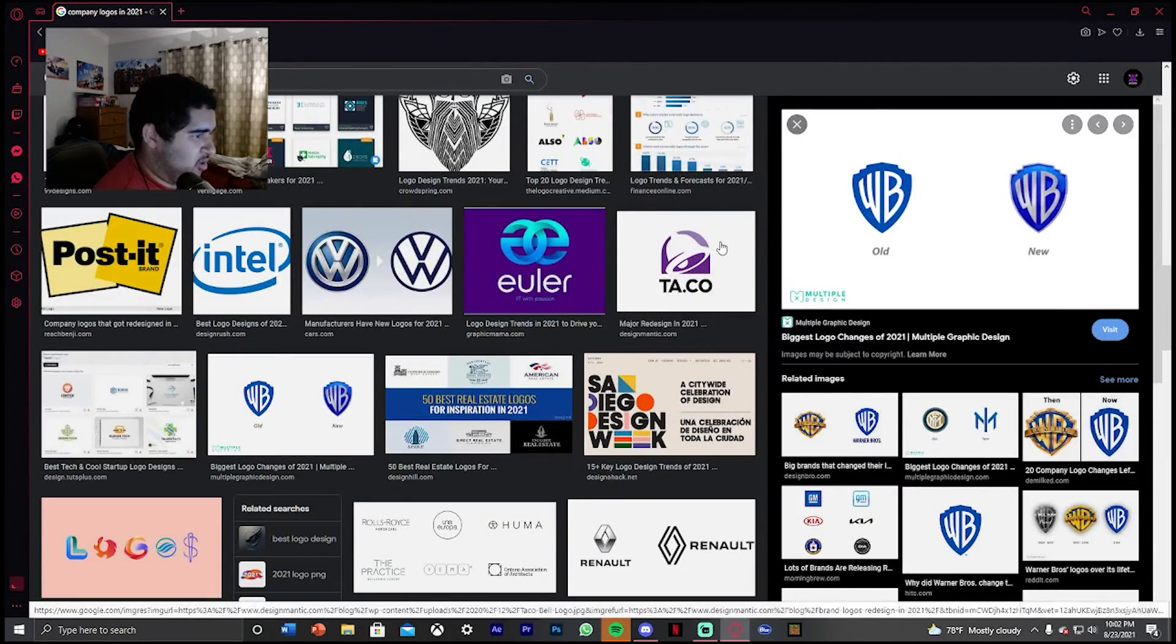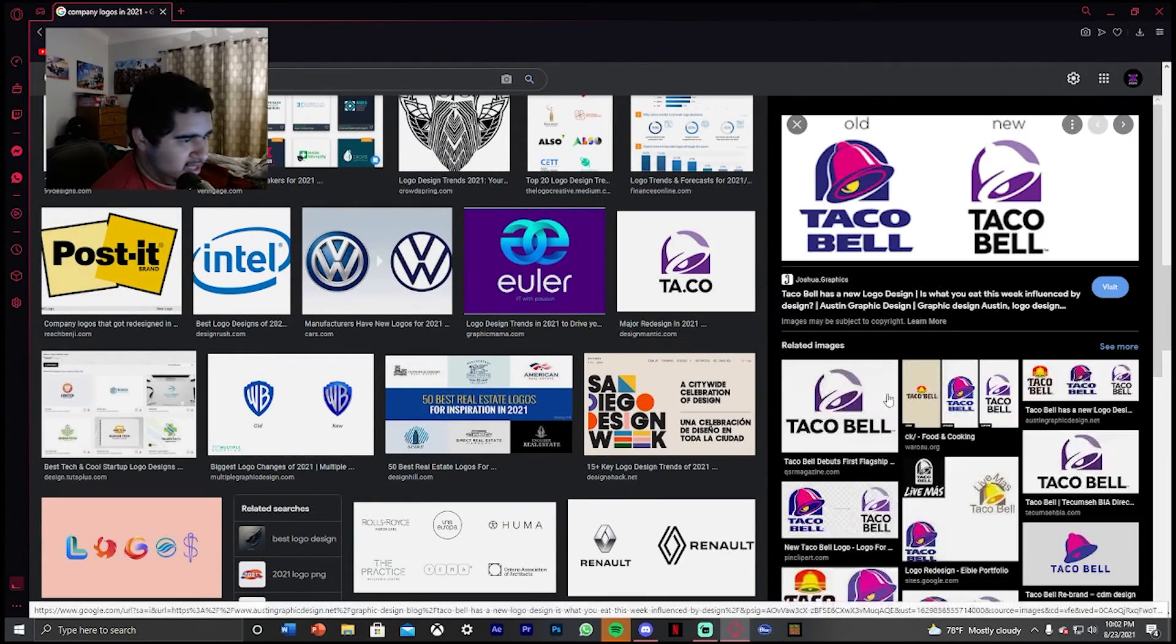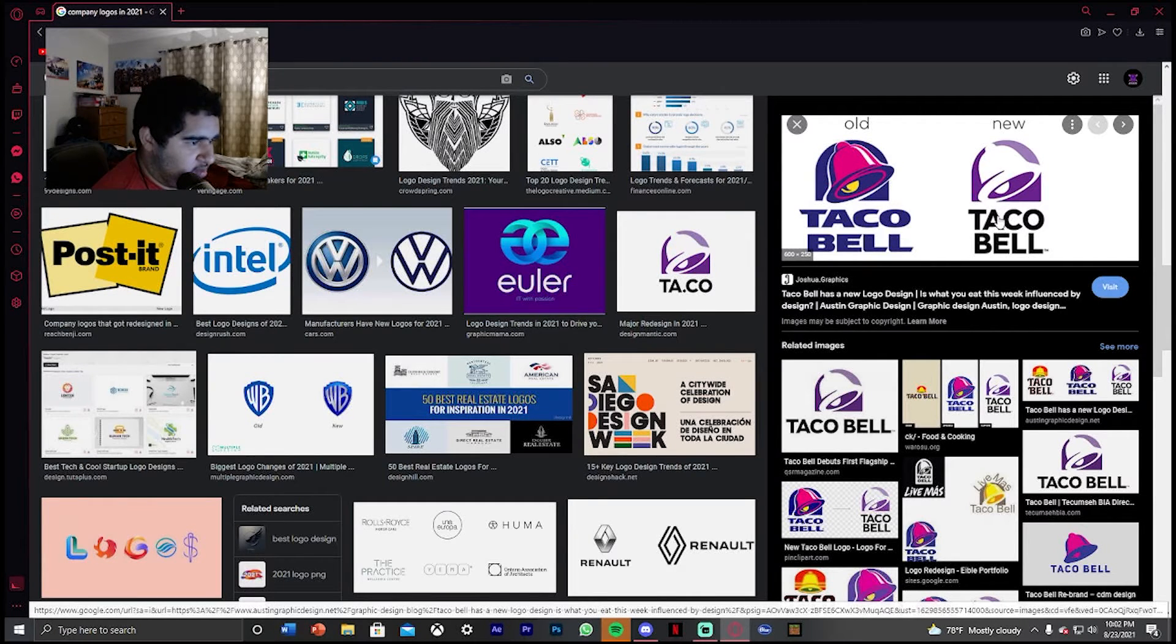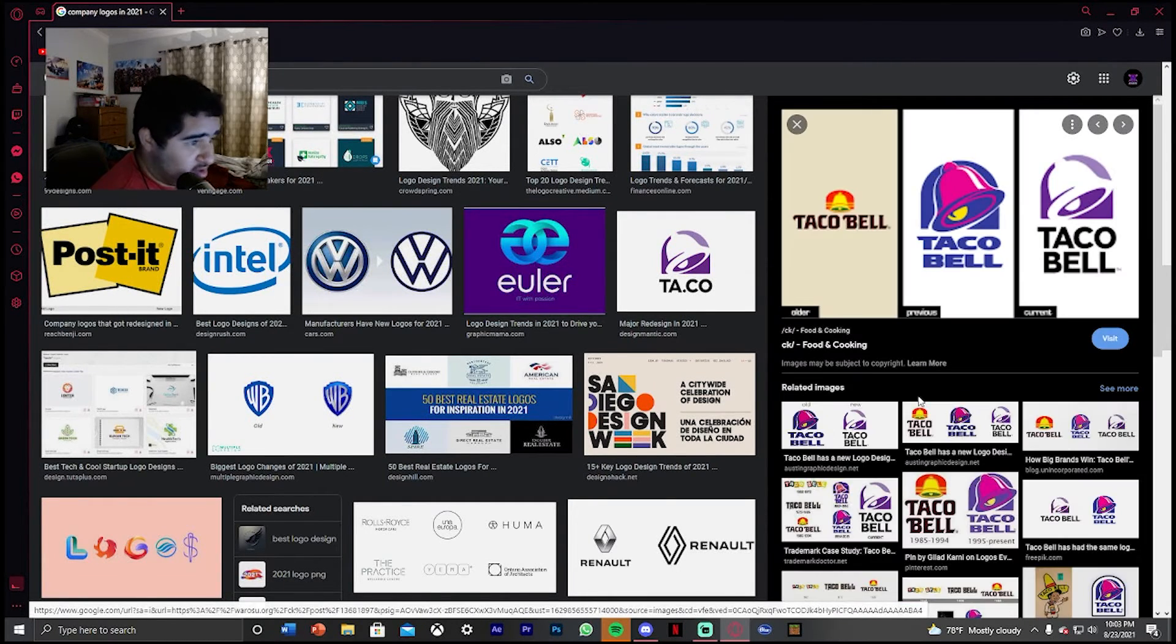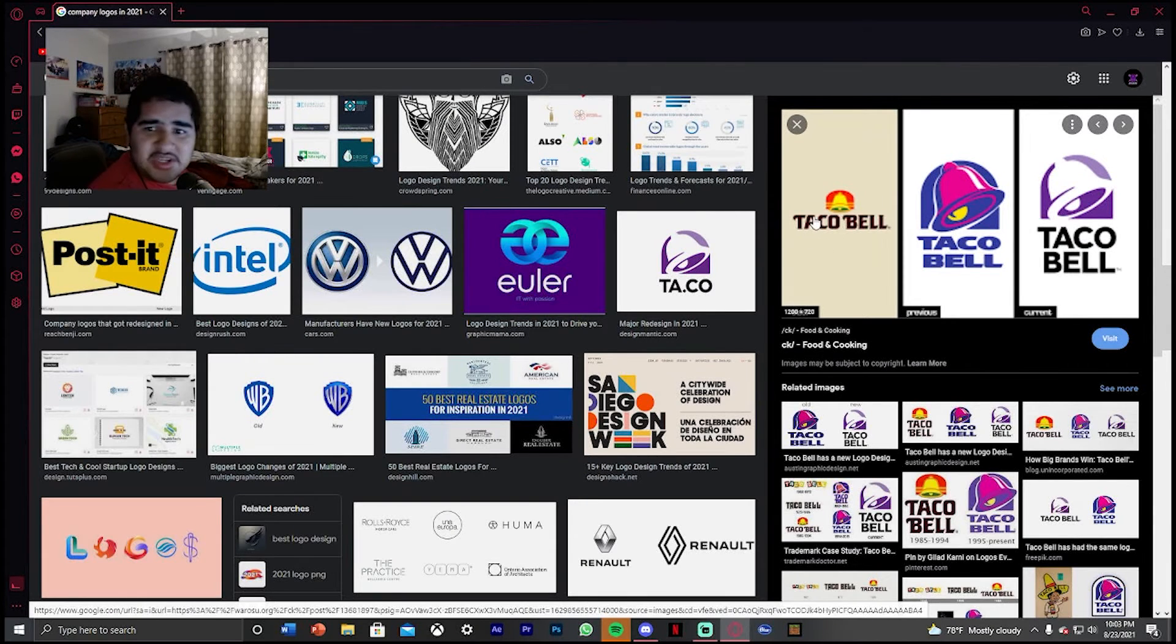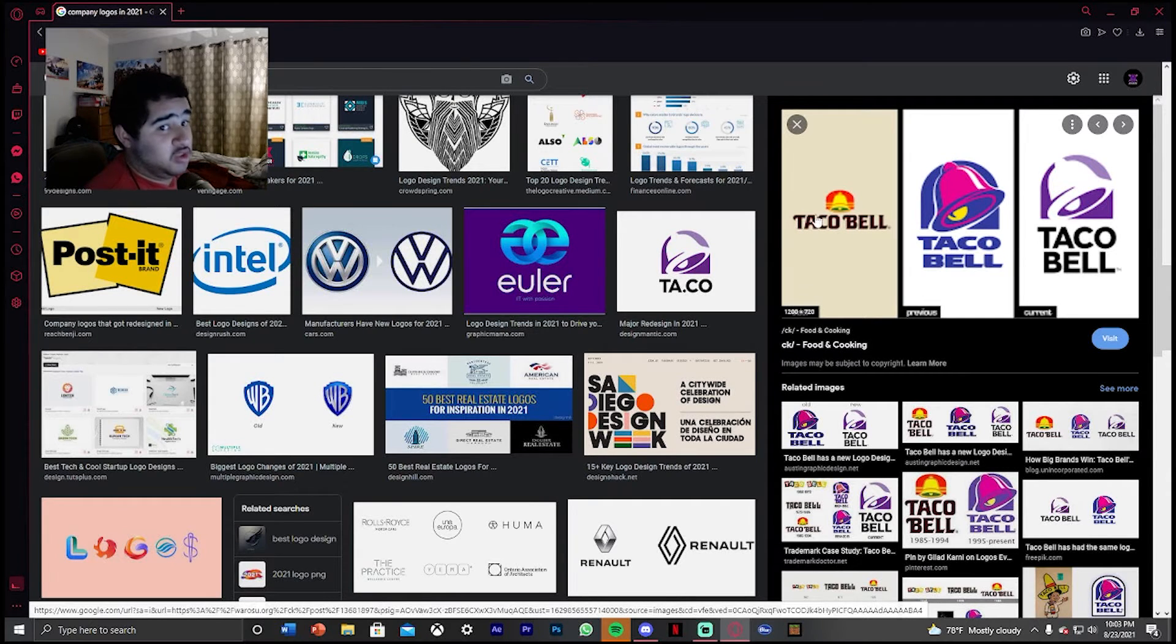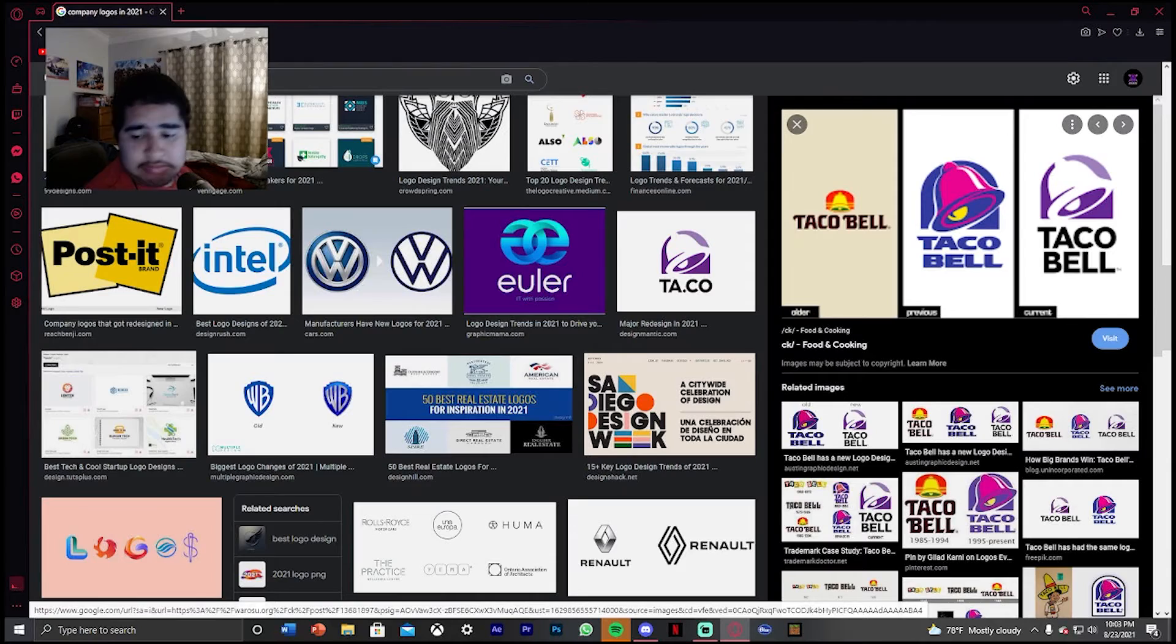This is Taco Bell. Yeah, I can see that. I kind of like this new version of the Taco Bell logo. It looks more better. Wait, that's not how Taco Bell used to look. Let's not talk about what it used to look like. That's interesting. Well, you guys can kind of see.